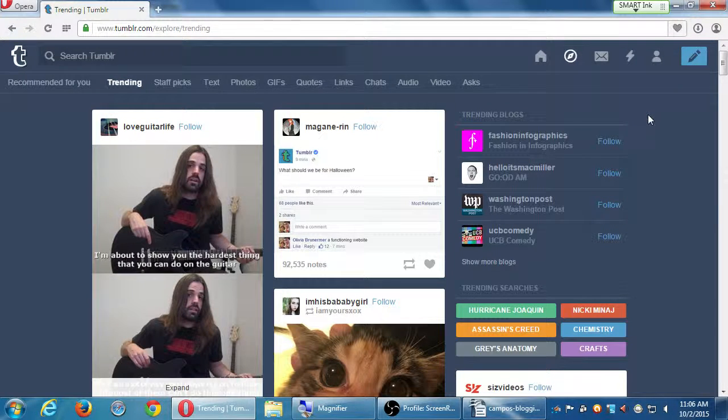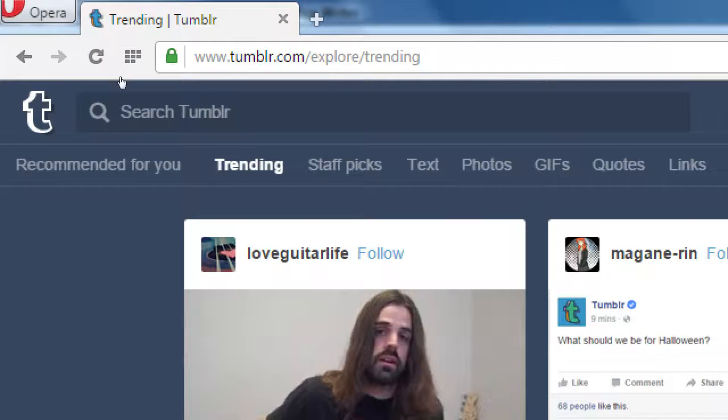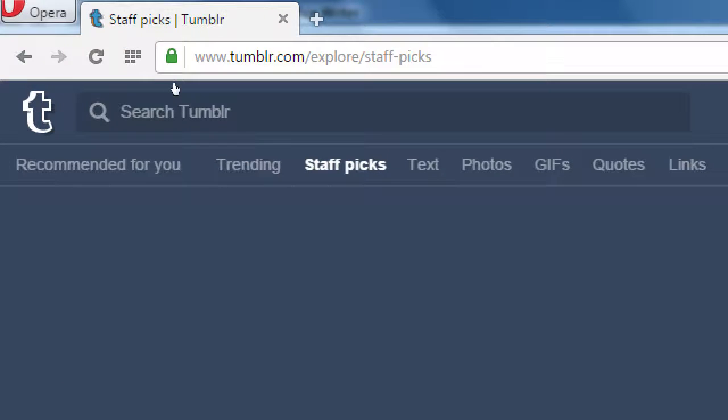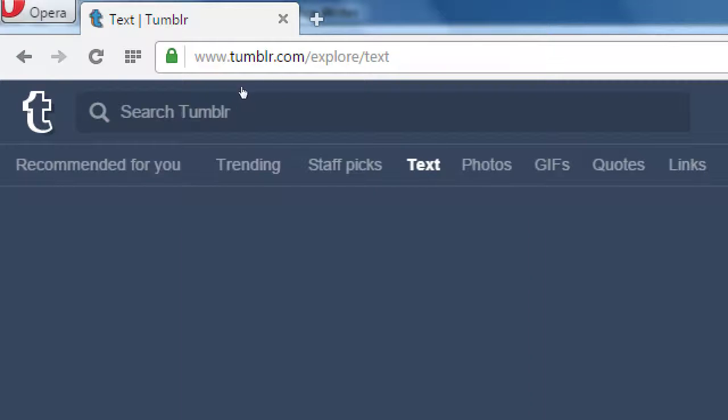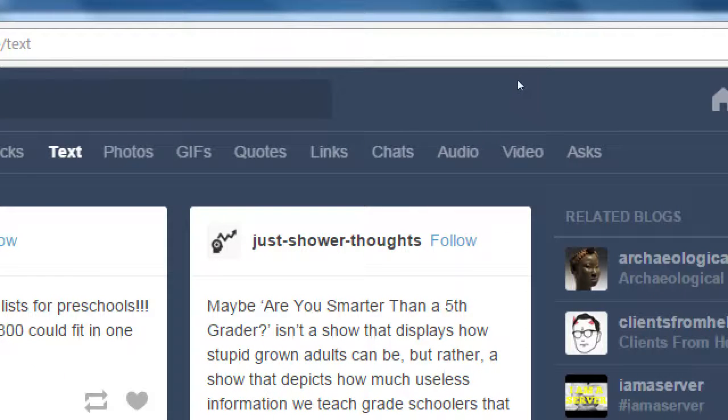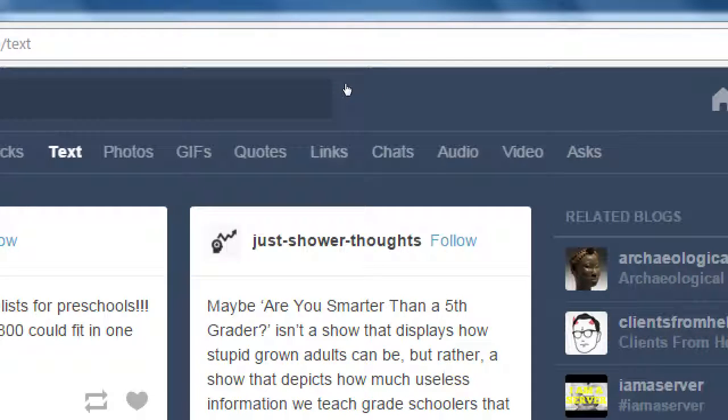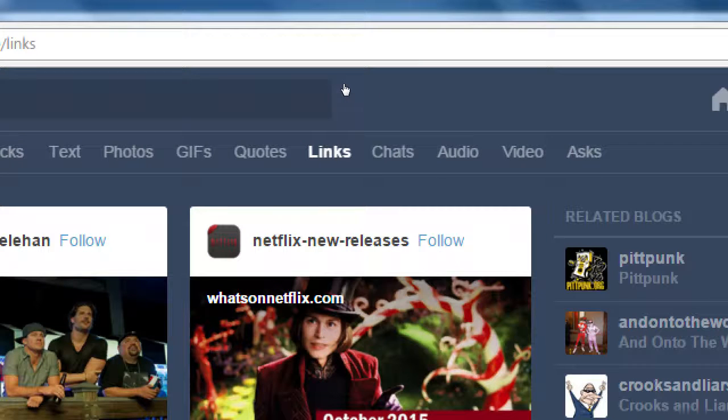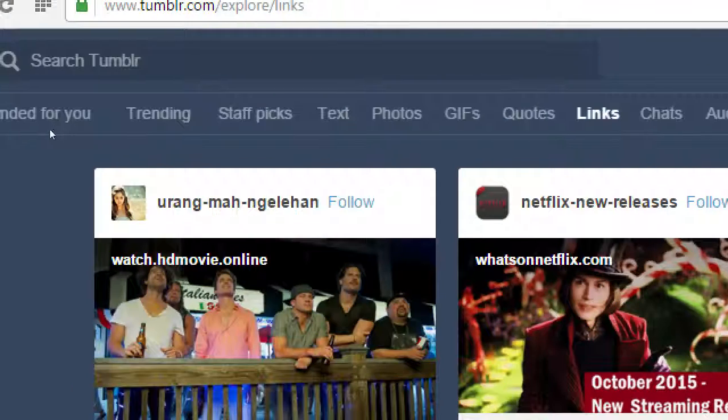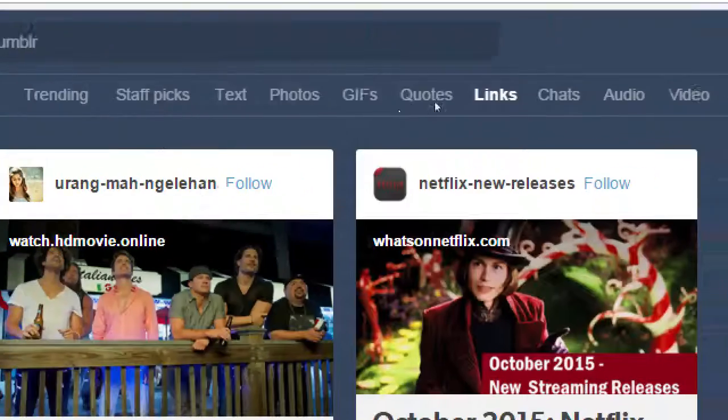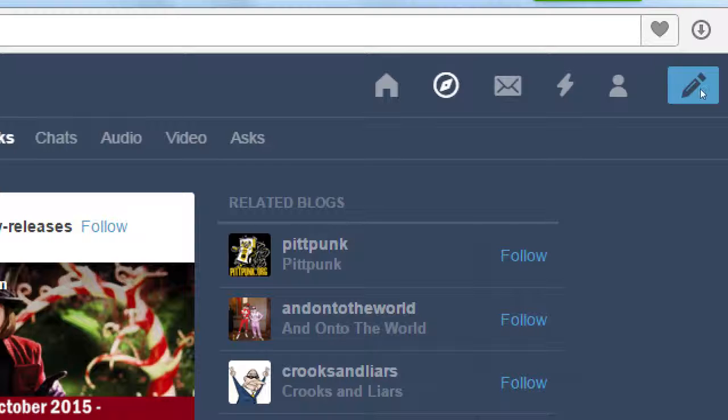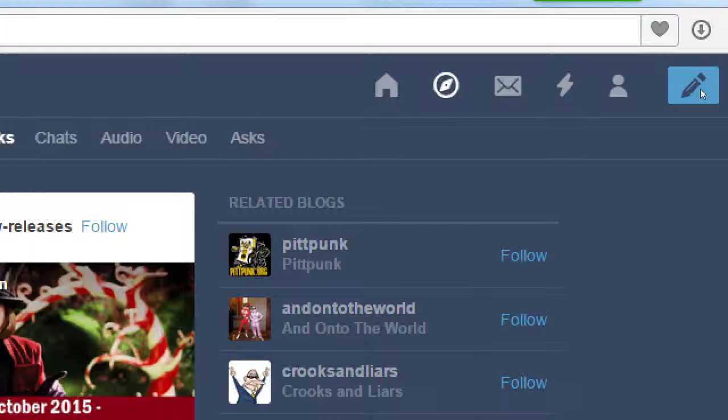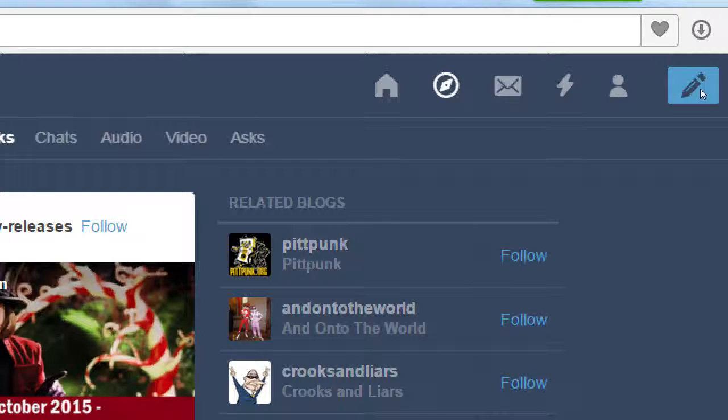At the top you've got, recommended for you, trending, staff picks, stuff about text, photos, GIFs, quotes, asks. So let's say I just want to see links. What's trending, what's popular regarding links at the moment? And that's based on your preferences, the blog preferences? To some degree, but because it's so new, it might not be so accurate. So as you use Tumblr more, then it should get smarter about showing you stuff that you will really care about.